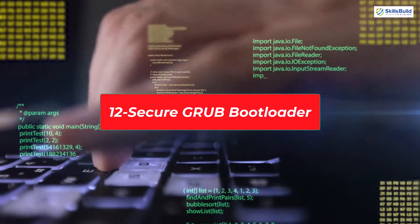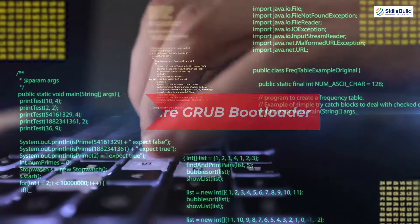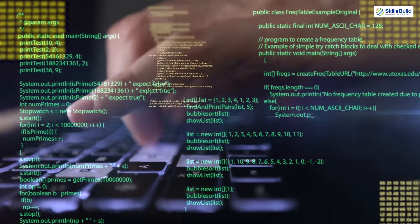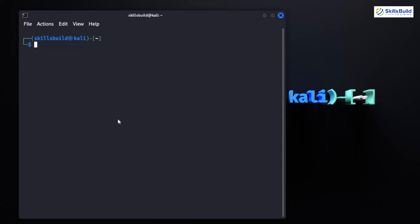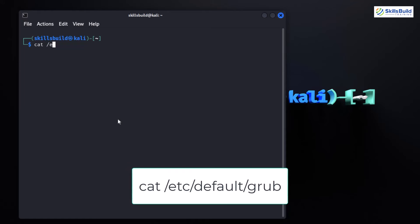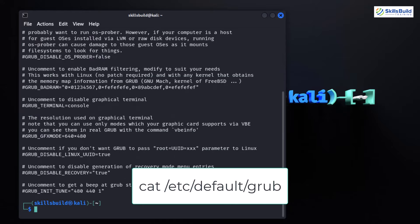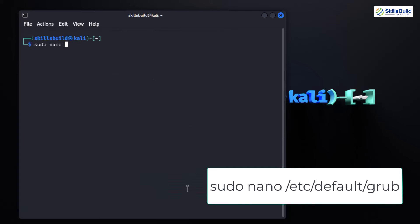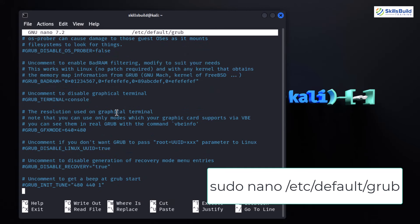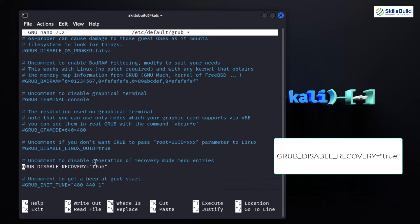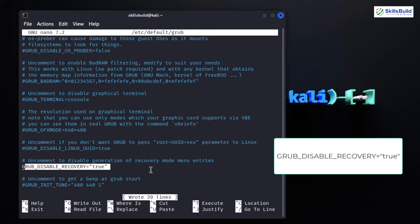Securing GRUB is essential for protecting your system from unauthorized access during the boot process. To begin, check your current GRUB configurations by opening the terminal and typing the relevant command — this displays the current GRUB configuration settings. Now, to restrict access to GRUB's command line, open the GRUB configuration file by typing: sudo nano /etc/default/grub. Here, we will add a line to disable access to the GRUB command line. Make sure to place this line among the other GRUB configuration settings.